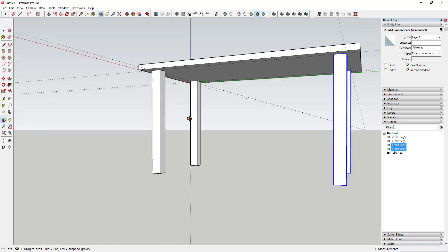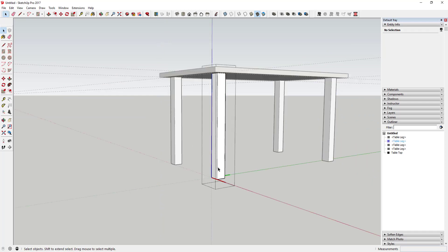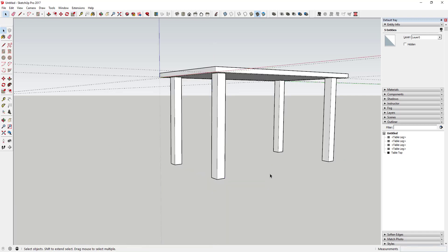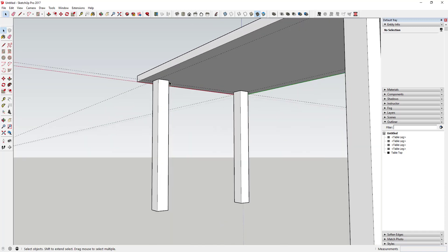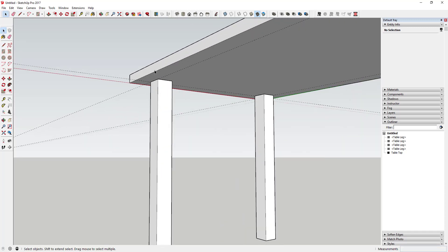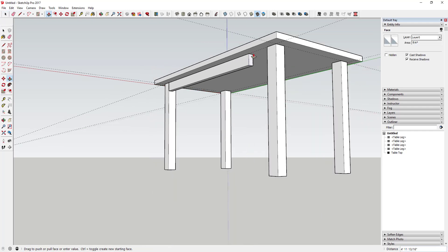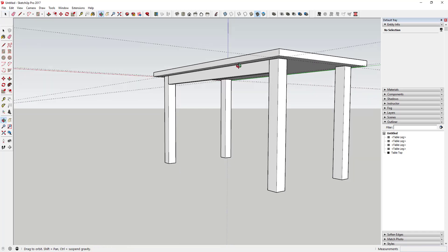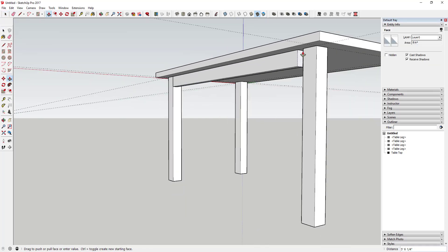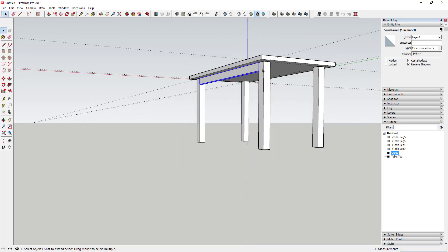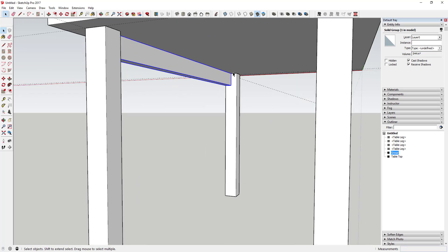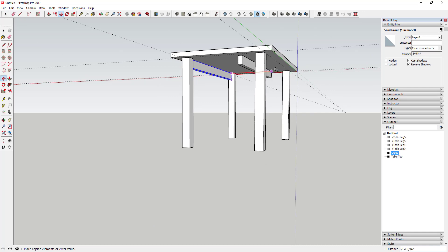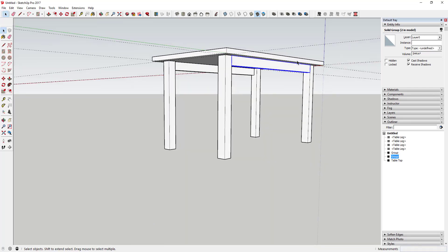Next, we're going to create the skirting along the edges. Draw a line four inches down, two inches wide, then push-pull it across so it meets the edge. Triple-click, make it a group. I don't think I need a component here since I'm not planning on changing it much. Use the Move tool again to create a copy of the skirt on the other side.